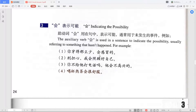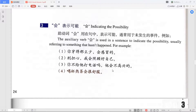For these 会 sentences, we just translate 会 as 'will' — that's fine. It's about someone's opinion that something will happen. The 的 at the end of sentences like 会感冒的 and 会不高兴的 is optional; it sounds a bit more spoken without it, but it doesn't change the meaning. That's the 会 indicating possibility grammar point.